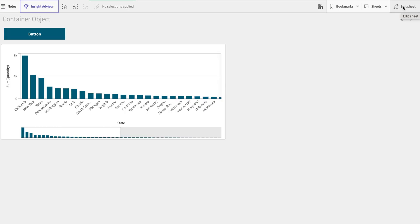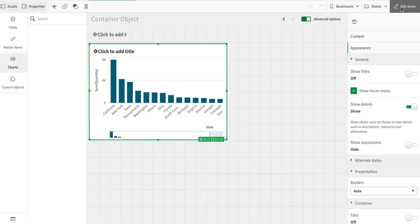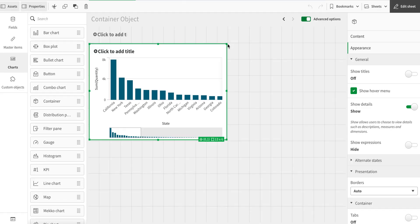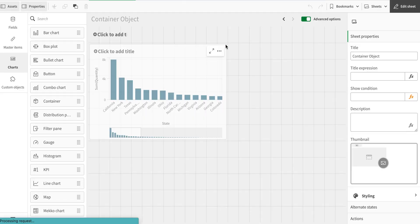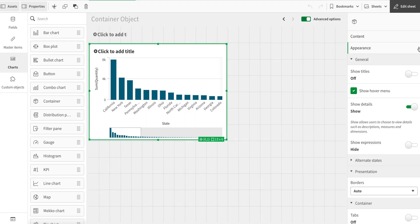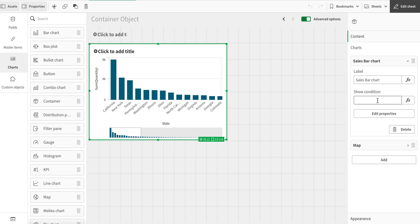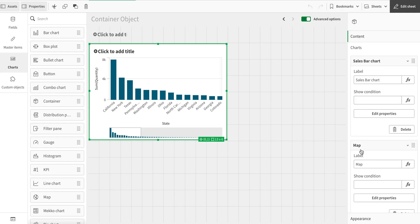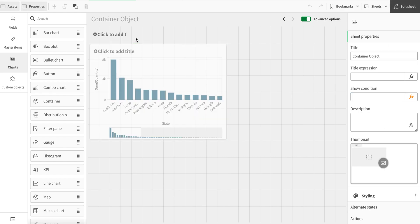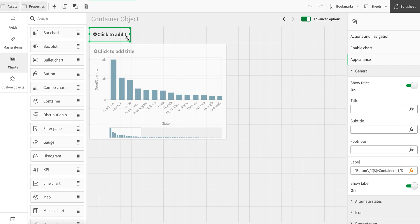There is a way around for that as well. If I go to the properties here again, I can use show conditions. I can use the show condition to show or hide them. For that, I'm going to create a button object here.